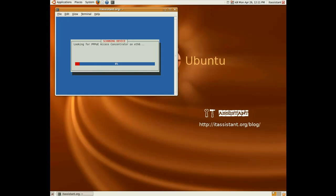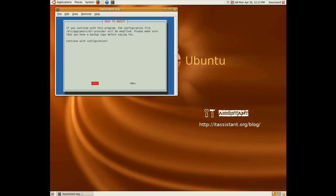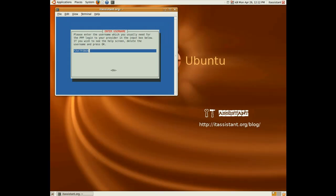Hit yes. The access concentrator is being looked at. Continue configuration yes. Yes again.